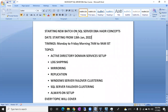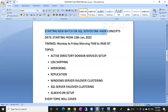Hi friends, this is Shanmukh, I'm a SQL DBA trainer. I'm going to start a new batch on SQL Server DBA HADR concepts — High Availability and Disaster Recovery concepts. I'm planning a new batch on this.